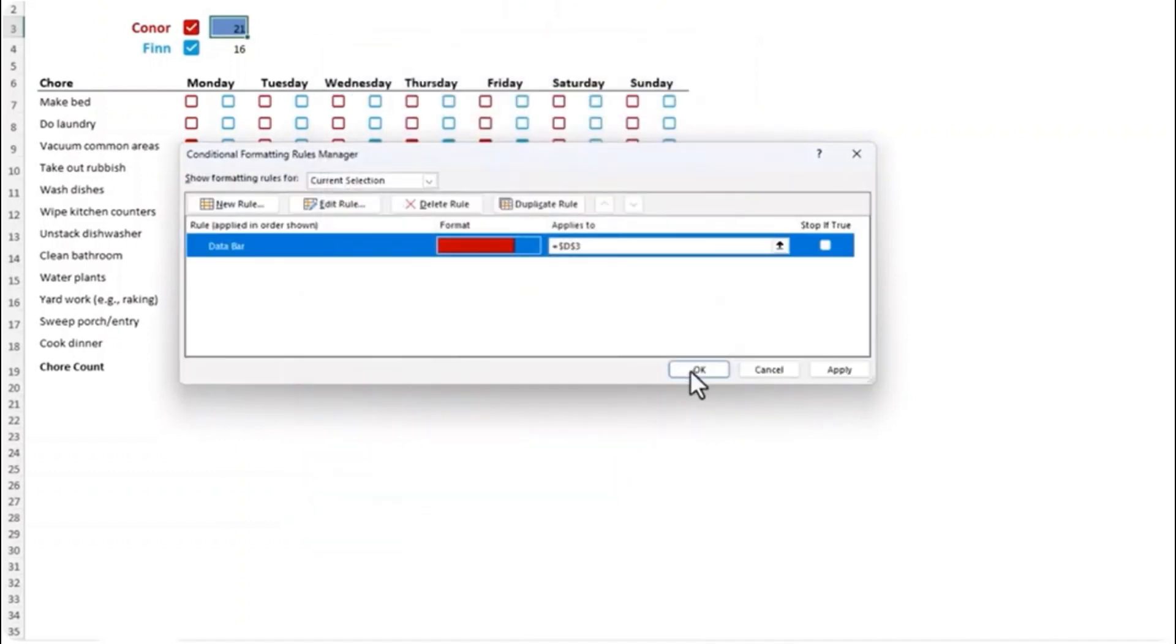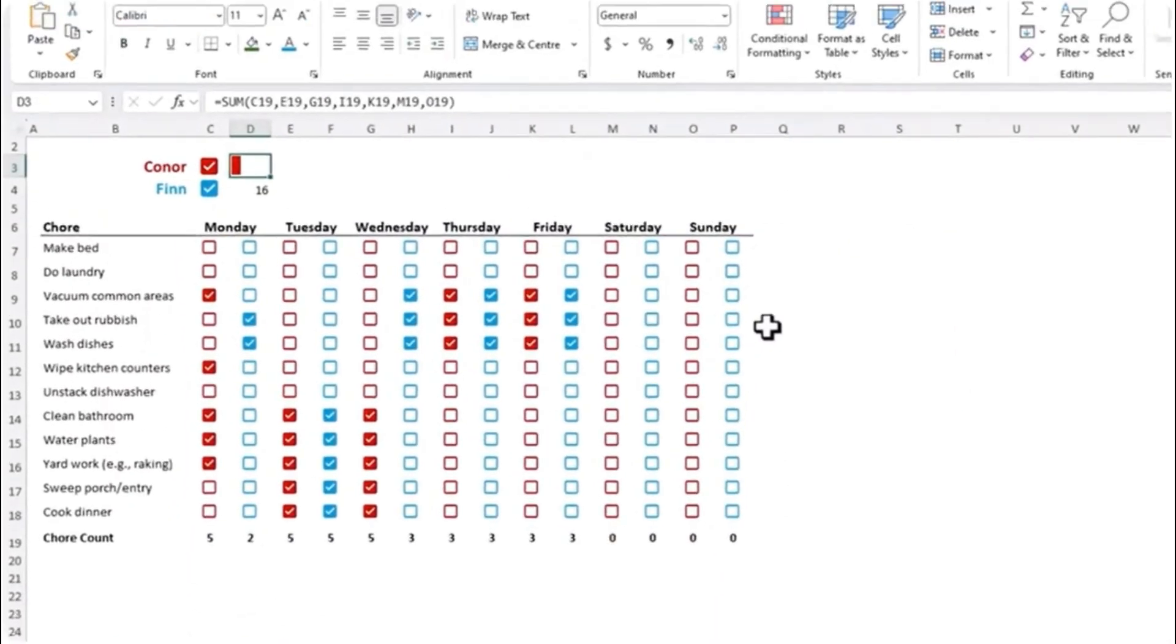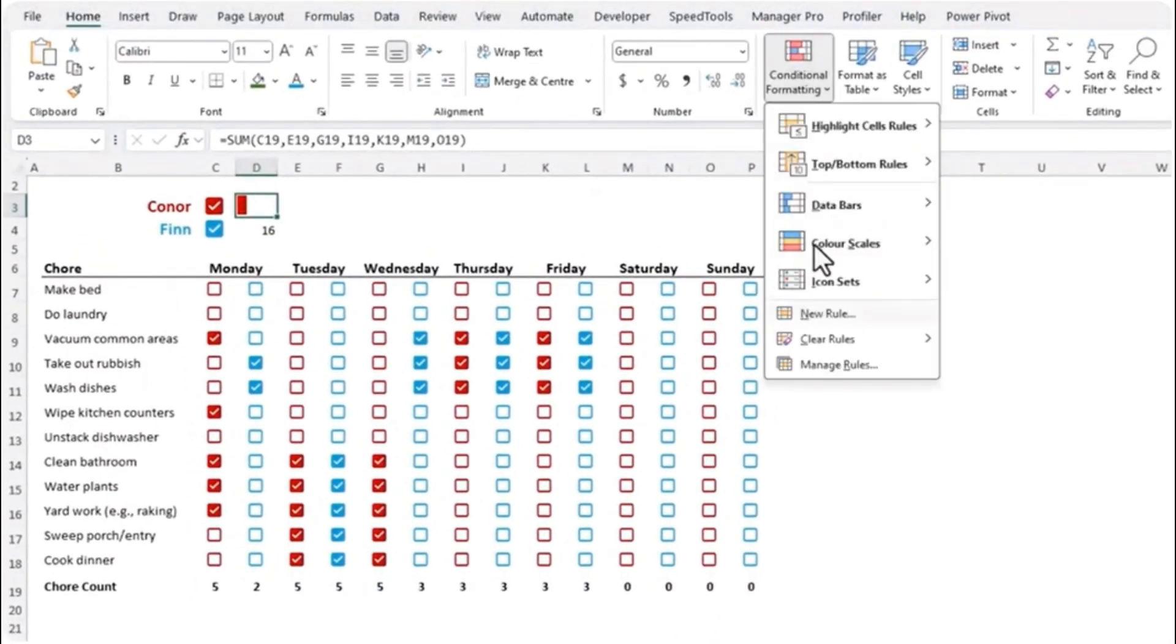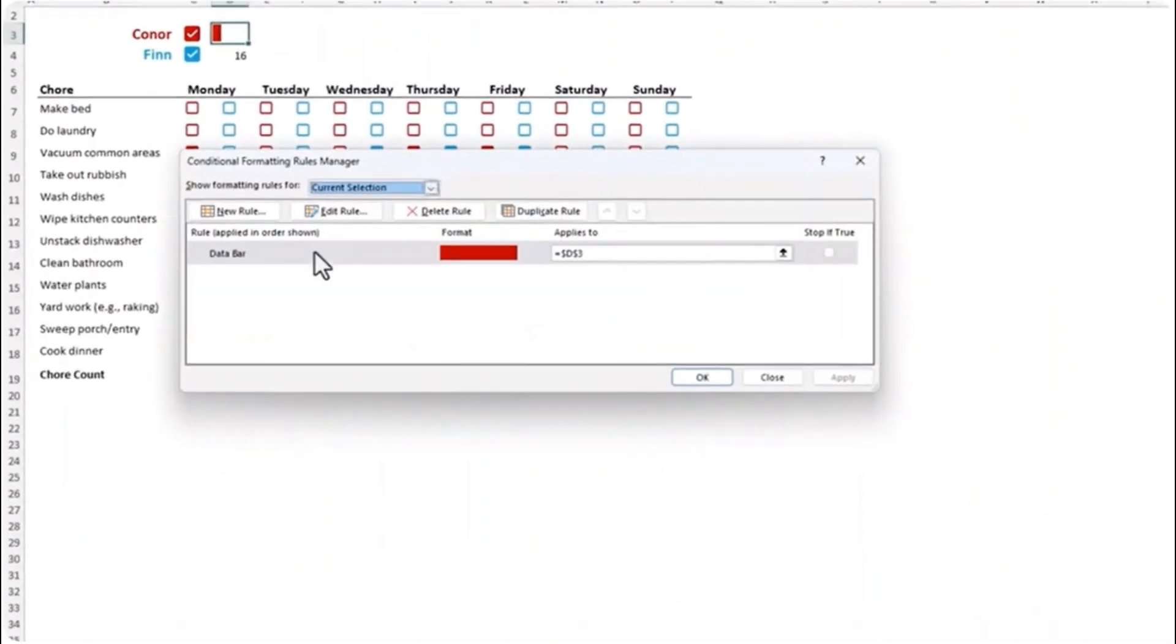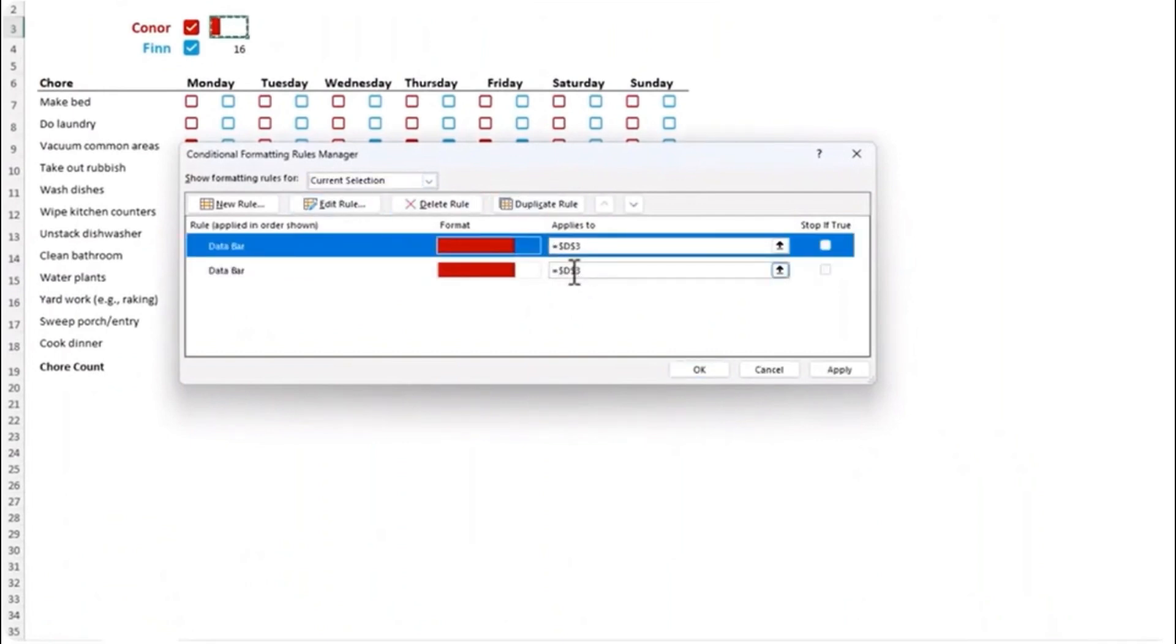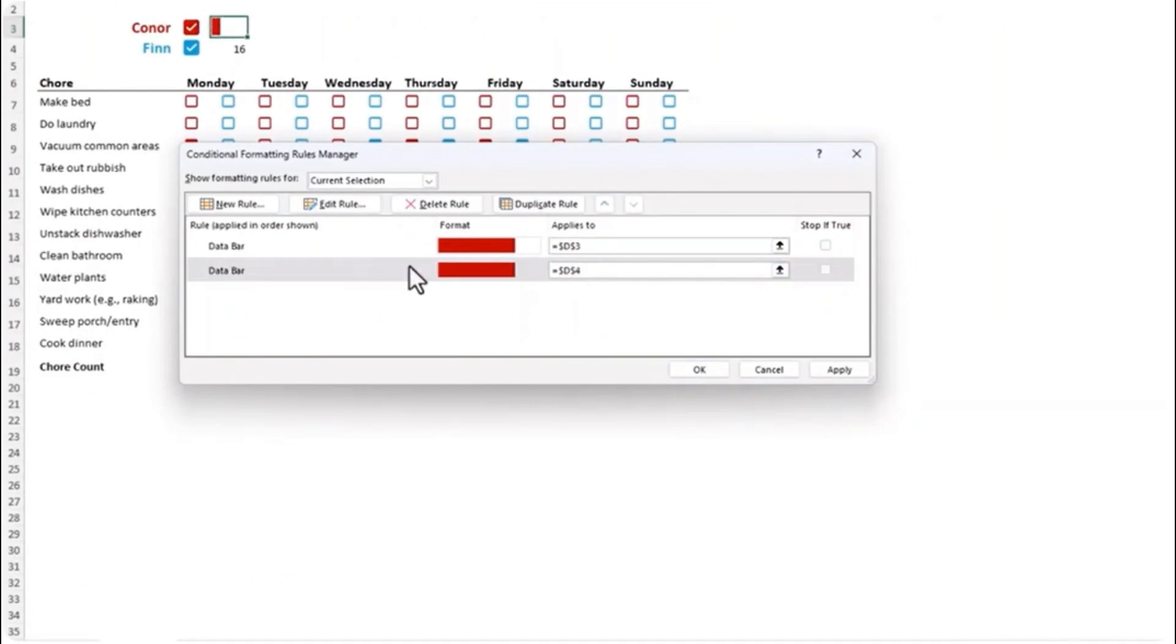So we'll set that to the maximum and the color for corner is red. Click OK and OK. And then let's go back in and manage rules and I'm just going to duplicate this rule and apply to cell D4 and then double click to edit it and we'll just change the color of this one to Finn the color blue.